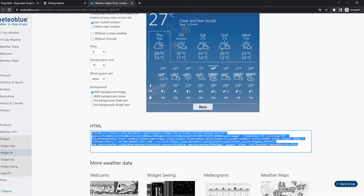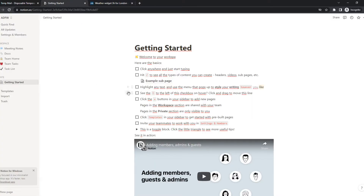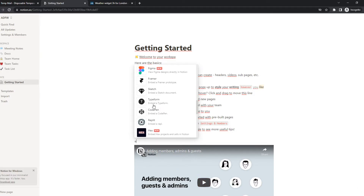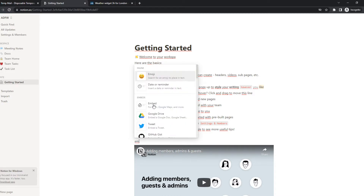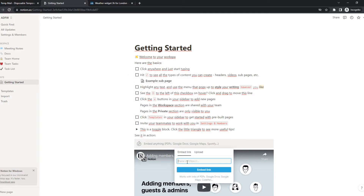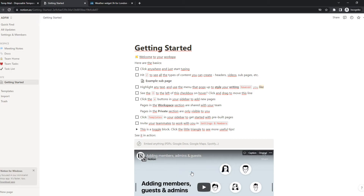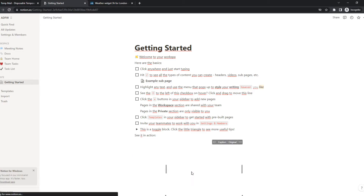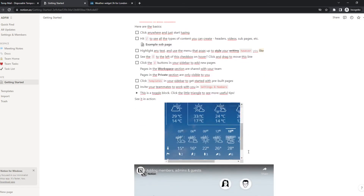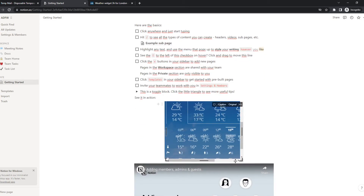Then go to HTML and copy the code. Go back to Notion and add a plus wherever you want to add it. Find the embed option, paste in the code, and hit 'Embed link'. It takes about two to five seconds and there it is.